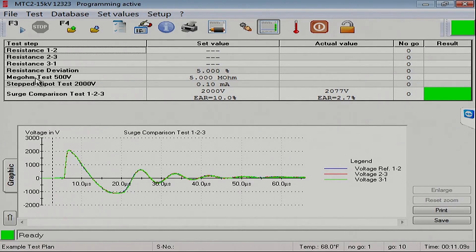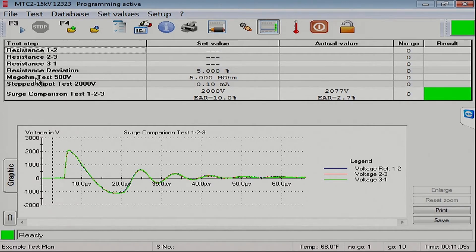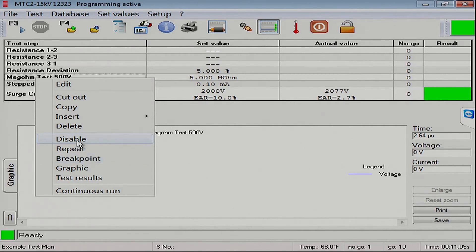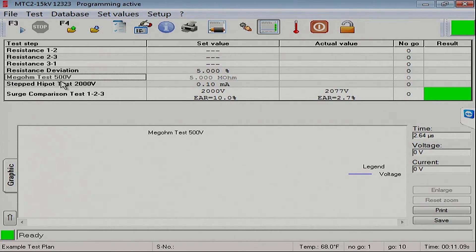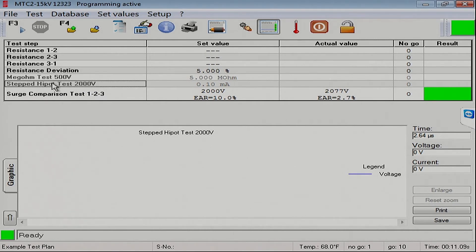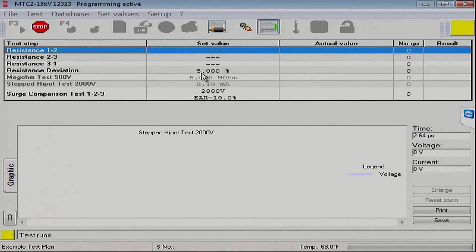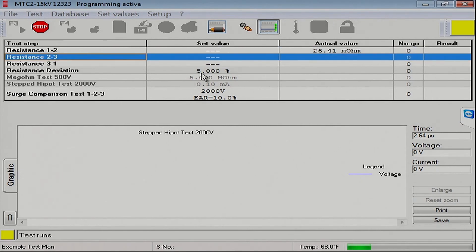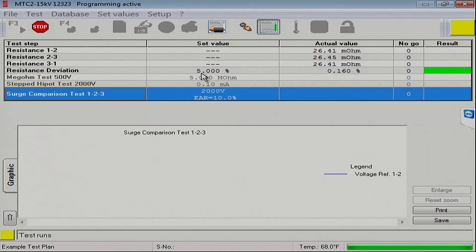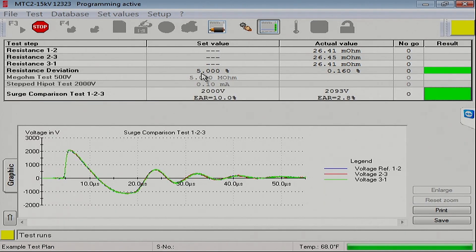Just to show you another feature of the MTC2, we can turn off individual test steps. Let's say we just have already done them or don't care to do that particular test. Right now, I'm going to turn off the megohm test and the stepped hypod test just to demonstrate this feature. And we can show you the full test running. I'm going to disable the megohm test, as you see there. Notice it turned gray. Now, I'm going to disable the stepped test. And you can see it also turned gray. I'm going to save those changes and run the test. I will test without order. I'll cover that test without order in the work order scheme in another video.